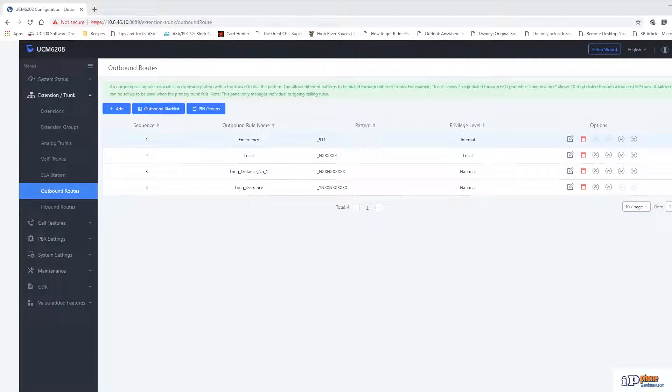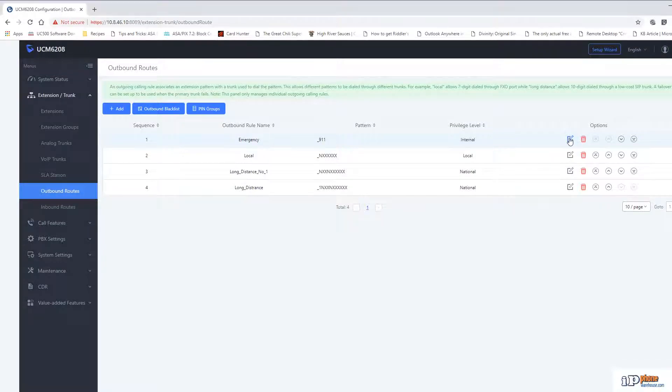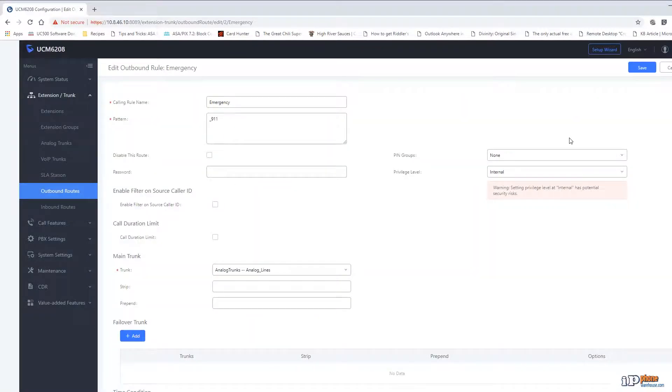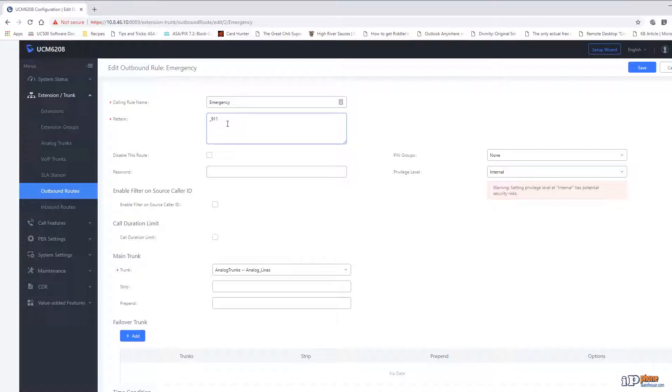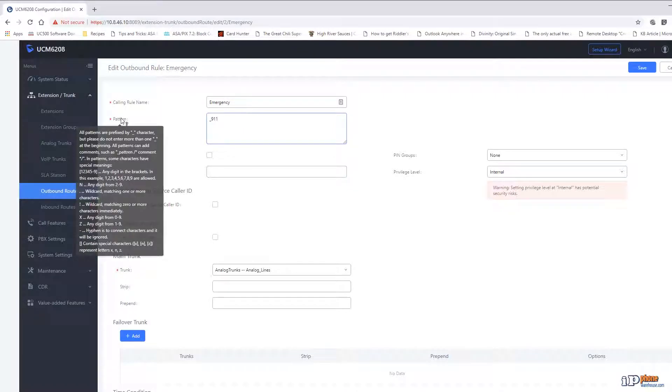The first route is used for emergency calls to 911. You can see that the dial pattern only accepts those specific digits. If someone were to dial 411, the call would not go through. By hovering the mouse cursor over the word pattern, you will get a pop-up that shows the different variables that can be used to specify the dial patterns.